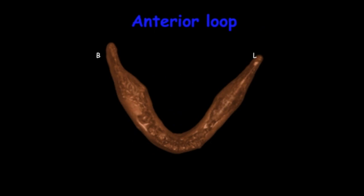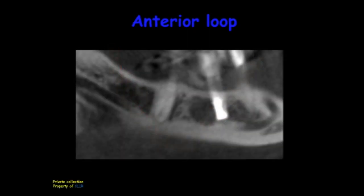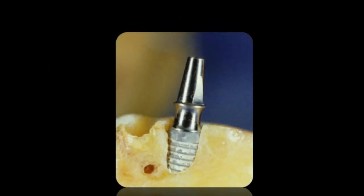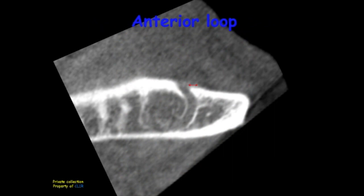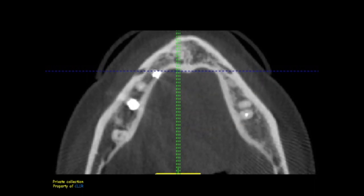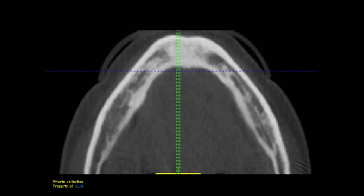Sometimes the inferior alveolar nerve will make an anterior loop before exiting from the mental canal. This loop can easily be seen on a carefully taken panorex. Whenever we have an anterior loop, we must be very careful when placing implants anterior to the mental foramen — instead of being 2 mm anterior to the mental foramen, we have to be 2 mm anterior to the maximum convexity of the loop. To identify the anterior loop, we follow the sequence of axial cuts, where we can see the inferior alveolar canal going anteriorly, then turning back and exiting through the mental foramen.